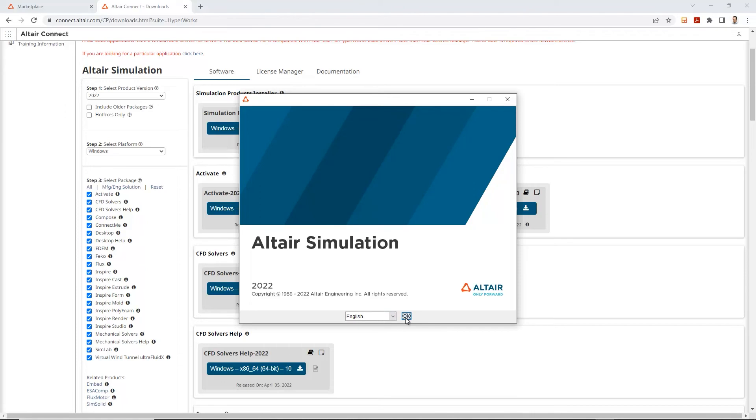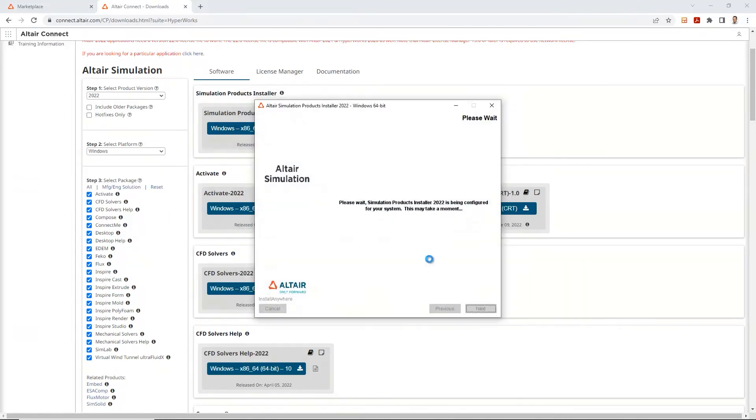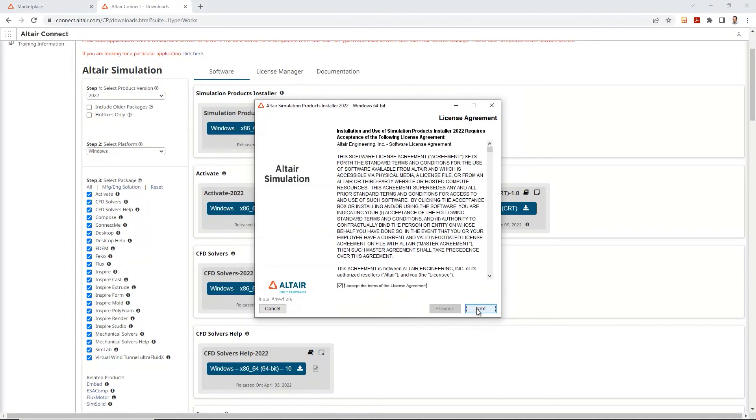it opens up the Altair simulation window. You can select your language. In this case, we will select English. Go next. And let's go ahead and accept the license agreement. Click next. Click next.